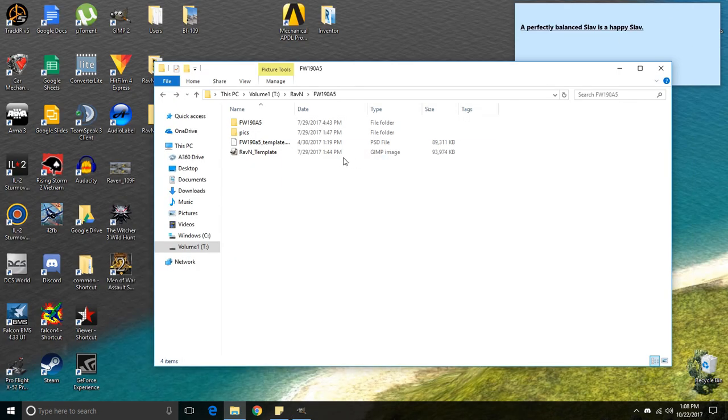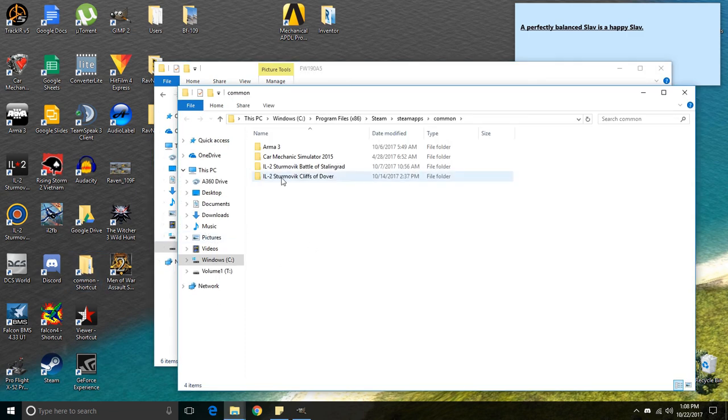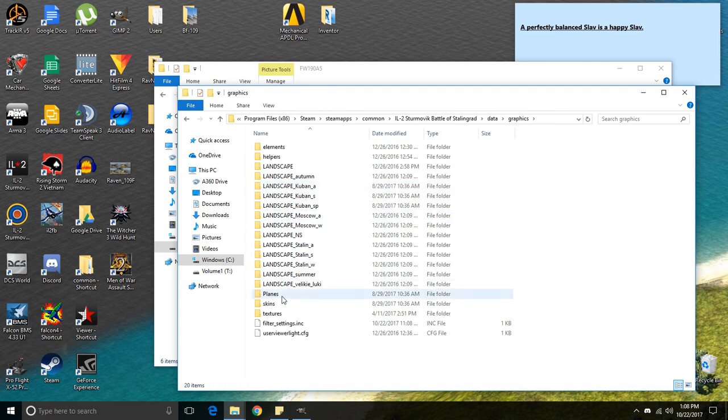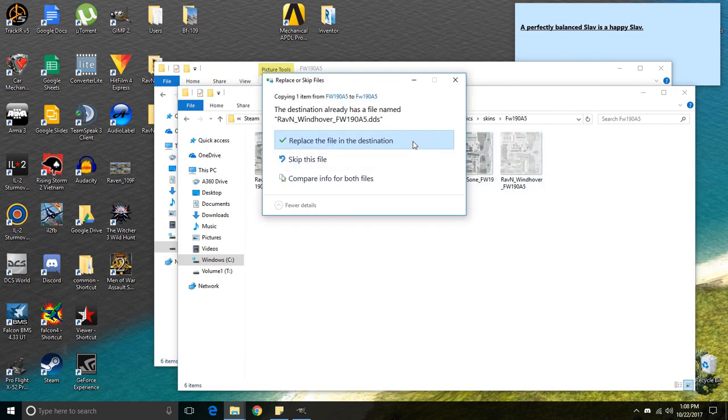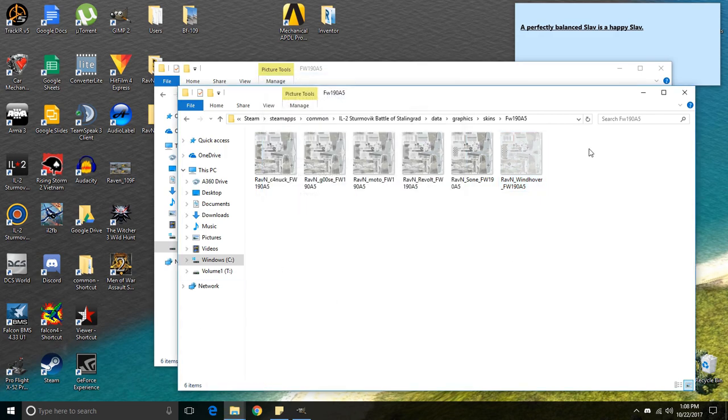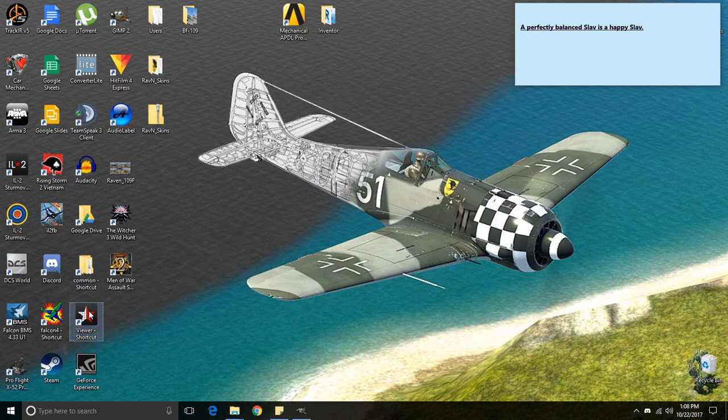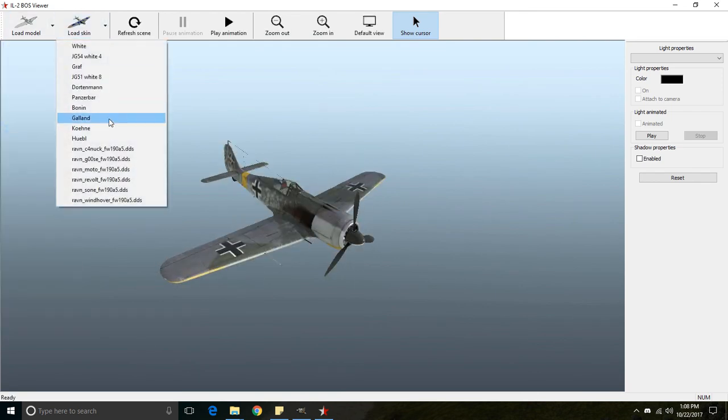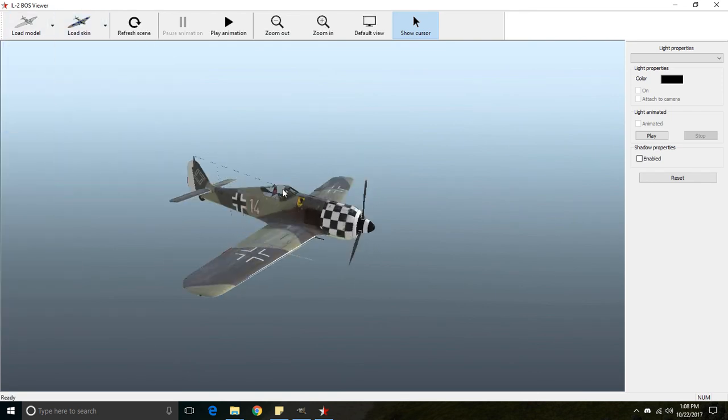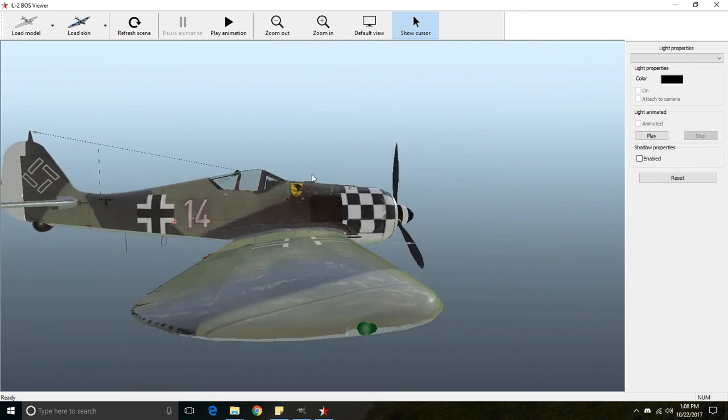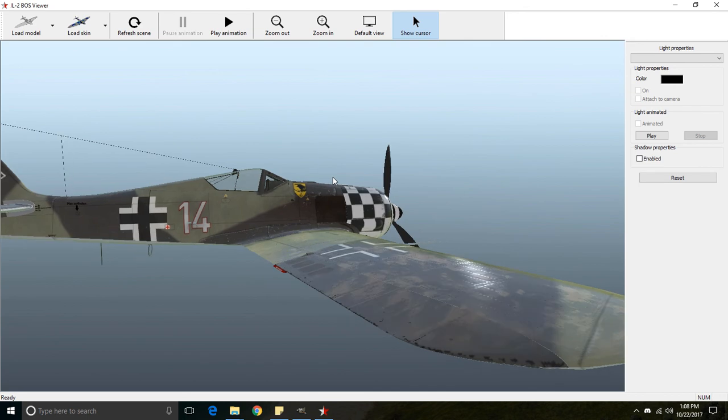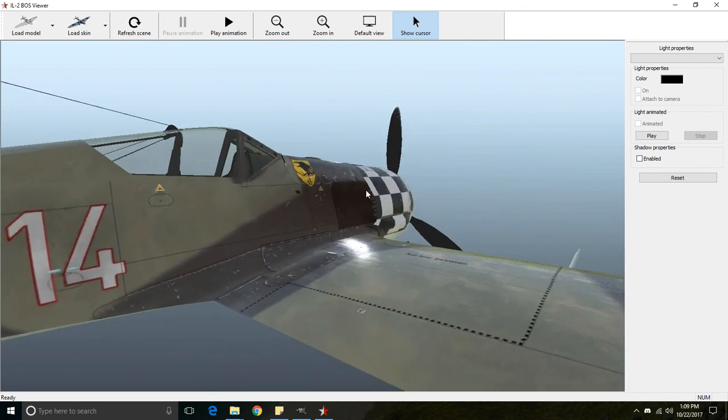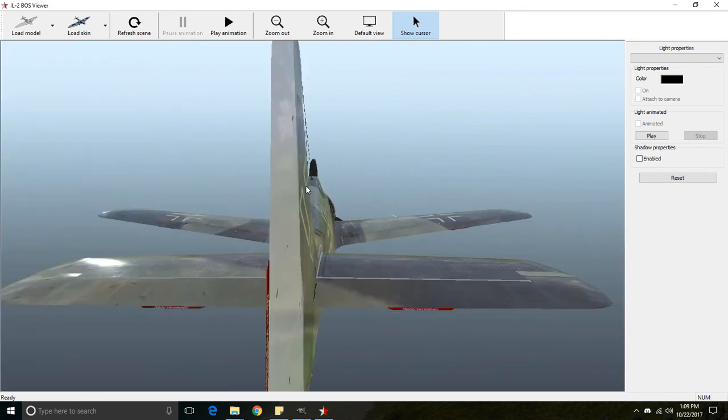And now if we copy our skin and put it into IL-2, open up the skin viewer. And, well, I'll show you Yusuf's skin, since he has the default alpha channel. And you can see it's very glossy, almost like overly reflective.